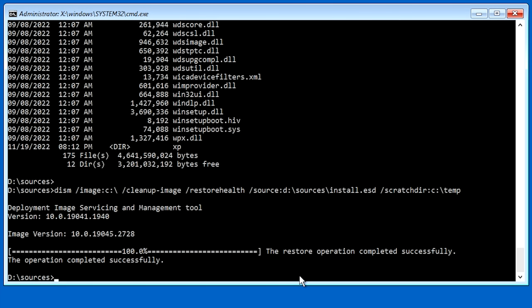So now that we've ran DISM and we know we have a good image, now we can actually run SFC.